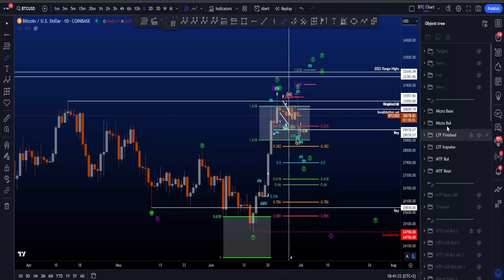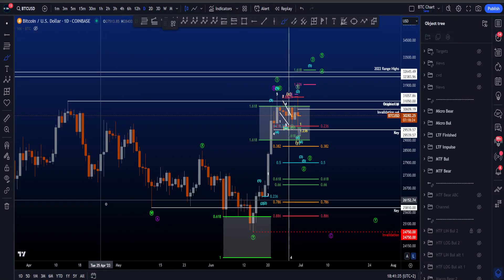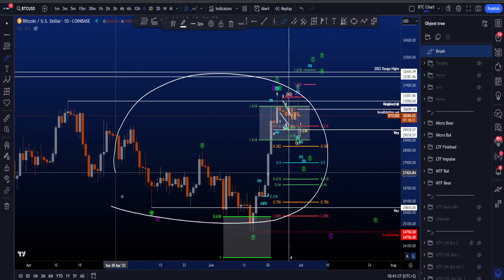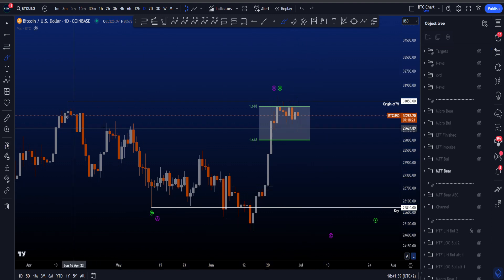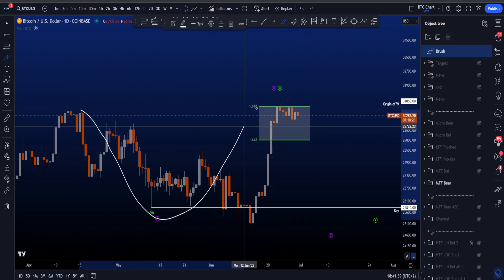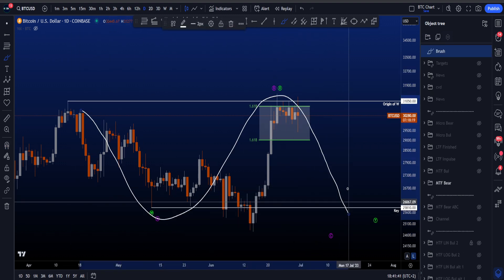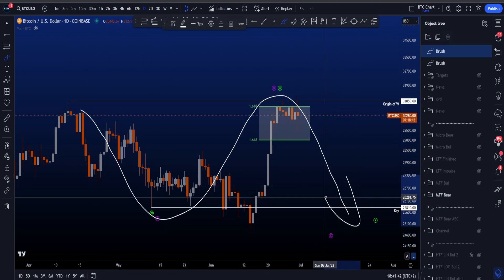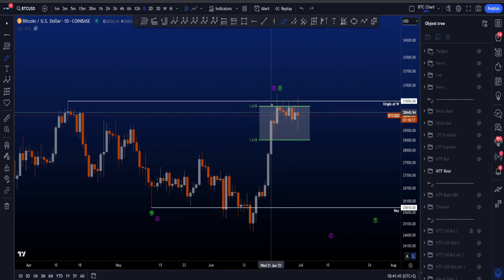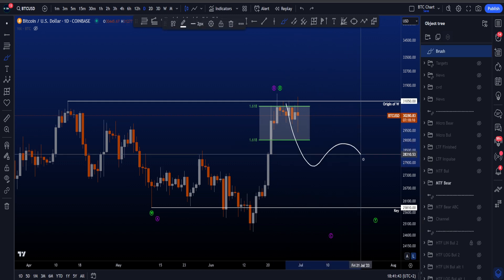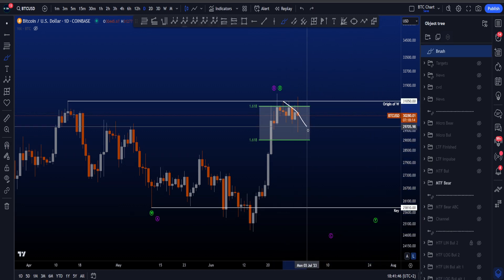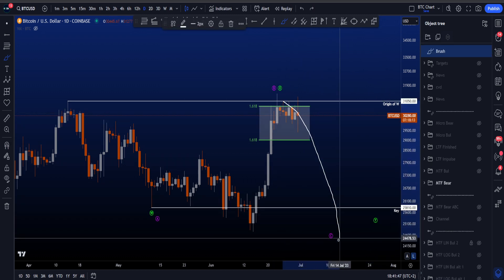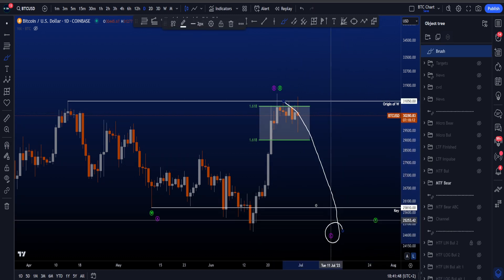Hi everyone, let's go over my medium timeframe, low timeframe, and micro bullish and bearish Elliott wave scenarios on Bitcoin — starting with the medium timeframe bearish scenario, where we are still expecting a move towards the downside in either a three-wave structure in a wave Y or an impulsive structure in a wave C.